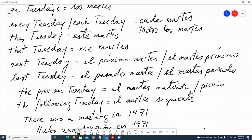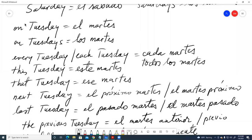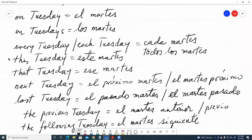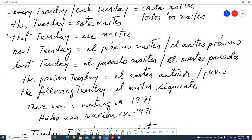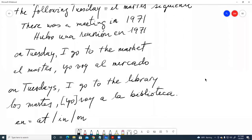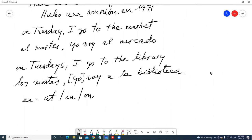So to summarize all our options in Spanish: On Tuesday — El Martes; on Tuesdays — Los Martes; every Tuesday — Todos Los Martes; each Tuesday — Cada Martes; this Tuesday — Este Martes; that Tuesday — Ese Martes; next Tuesday — El Próximo Martes or El Martes Próximo; last Tuesday — El Pasado Martes or El Martes Pasado; and for events long ago, the previous Tuesday — El Martes Anterior, or the following Tuesday — El Martes Siguiente. Any questions, you can ask in the comments below. That's all for today!